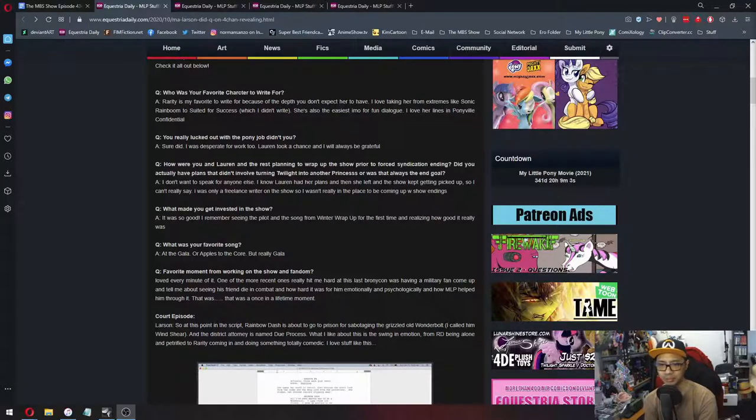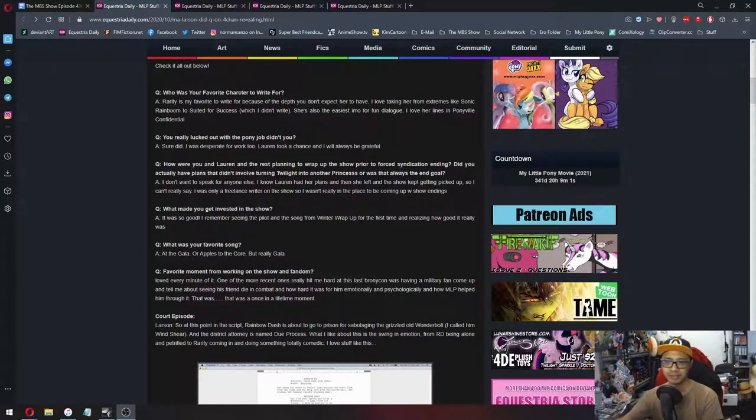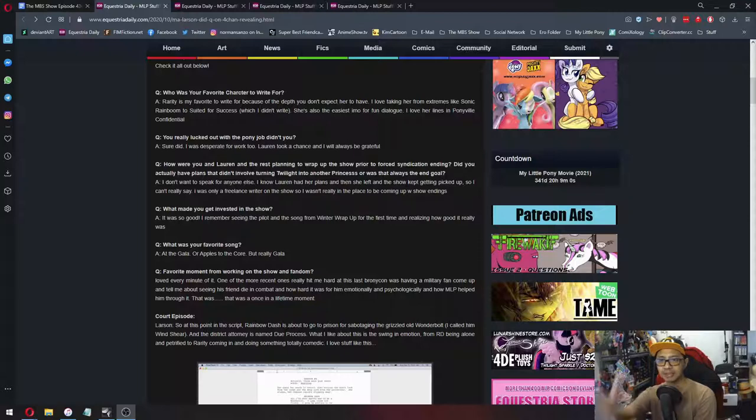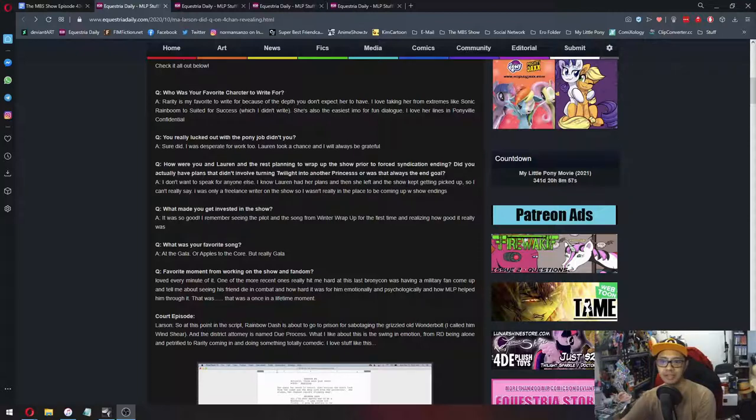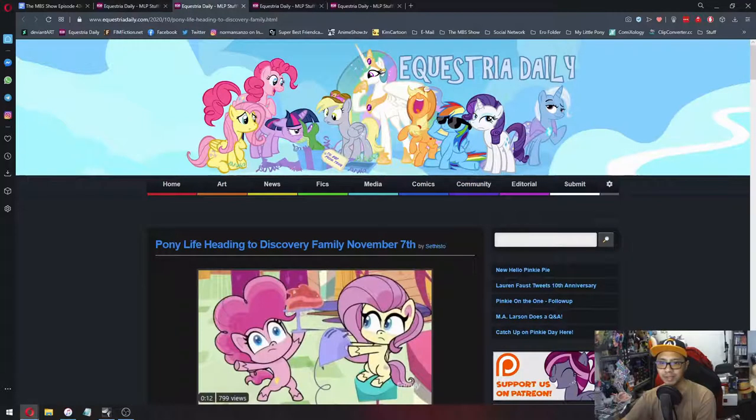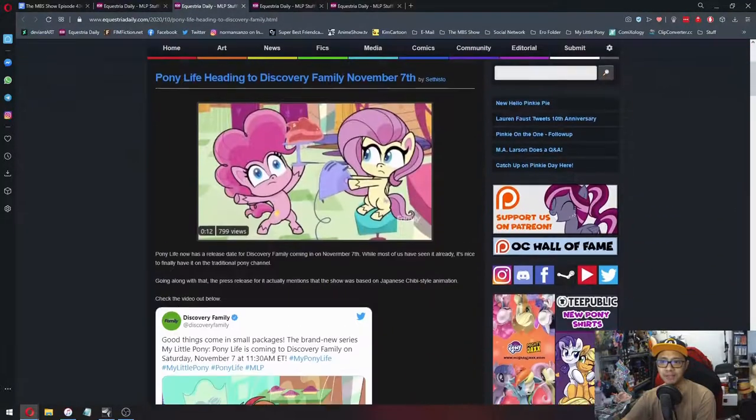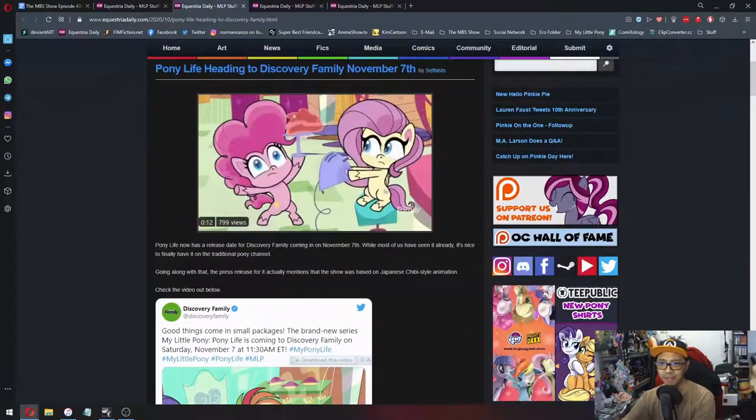But anywho, let's move on to the next news. I mean, there's a lot here that you can catch up for yourself. Moving on to the next news. So anyway, Pony Life heading to Discovery Family in November 7th.